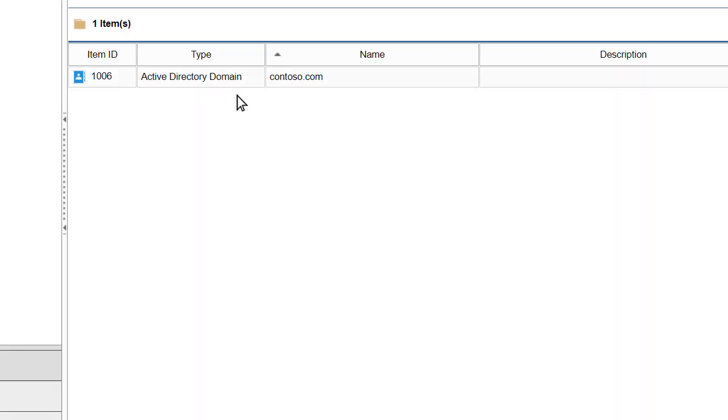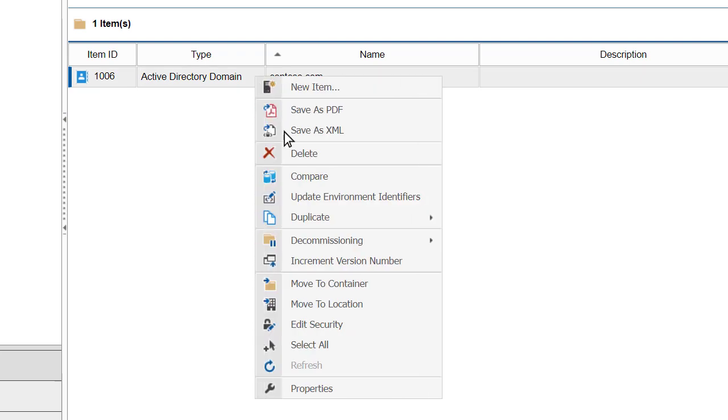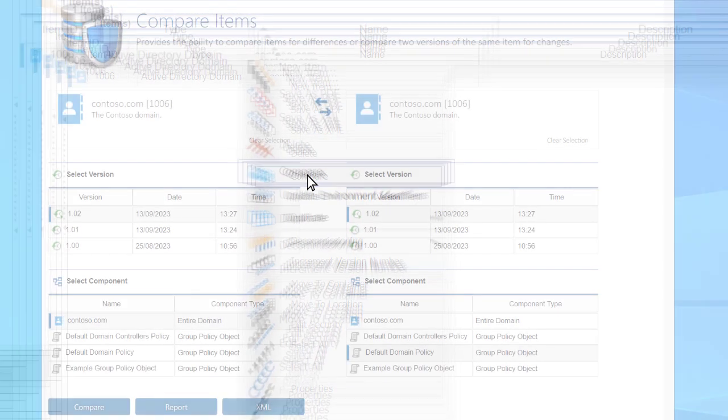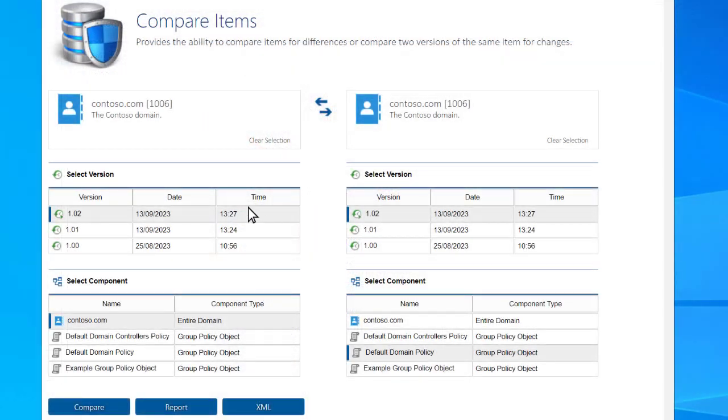Quickly compare GPO settings to see the differences and help identify the cause of any problems.